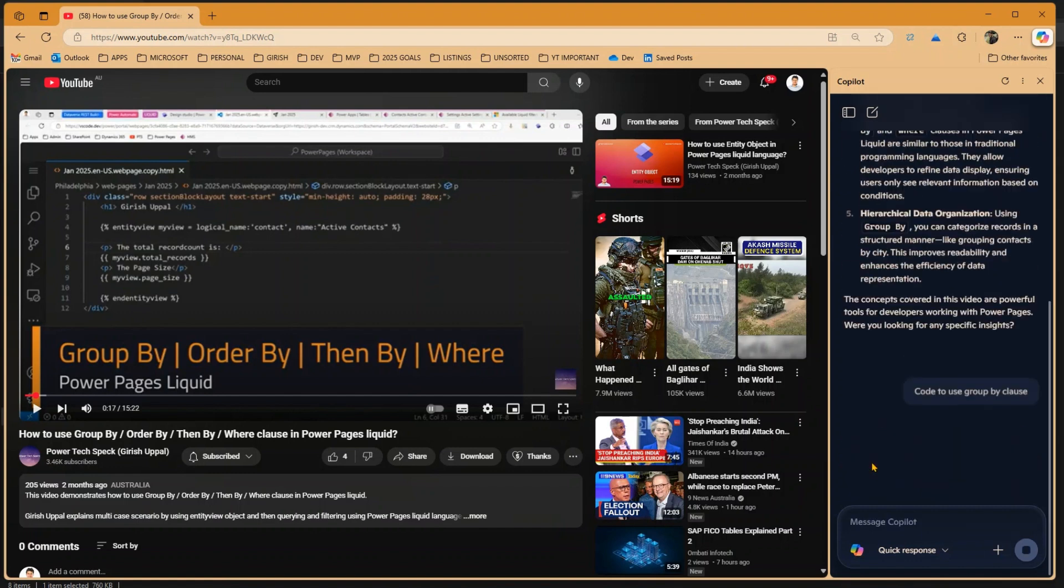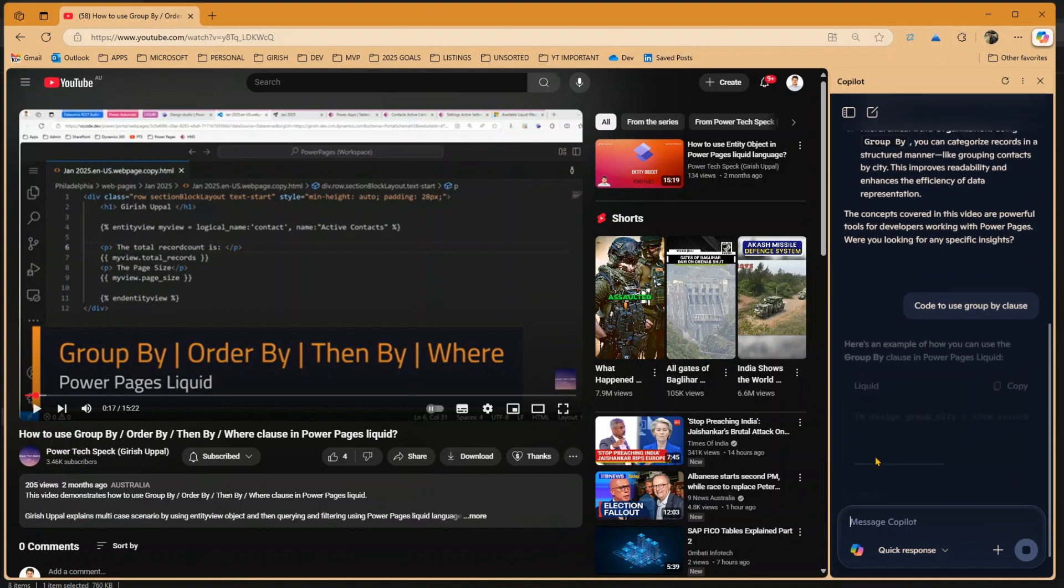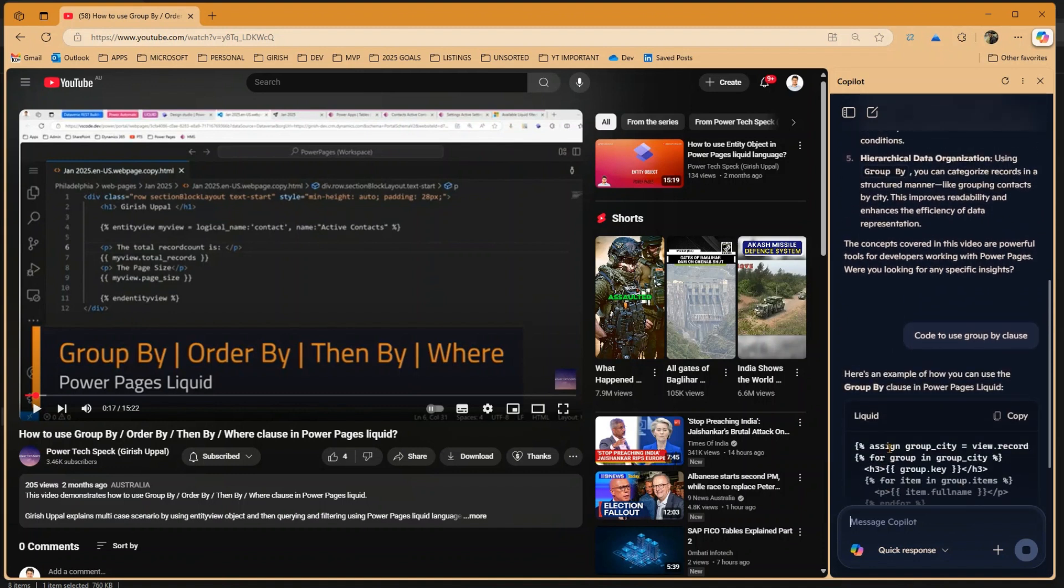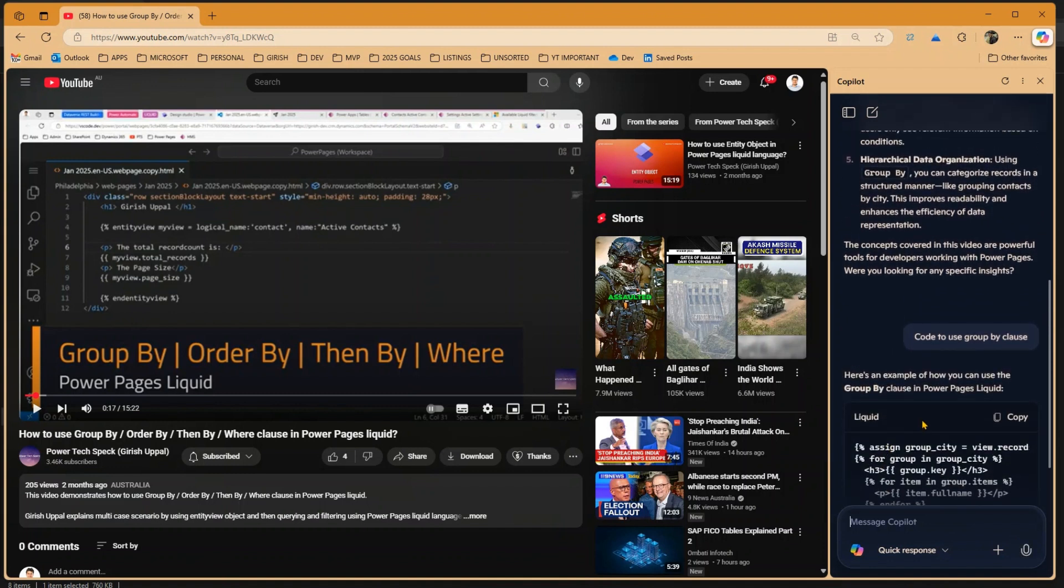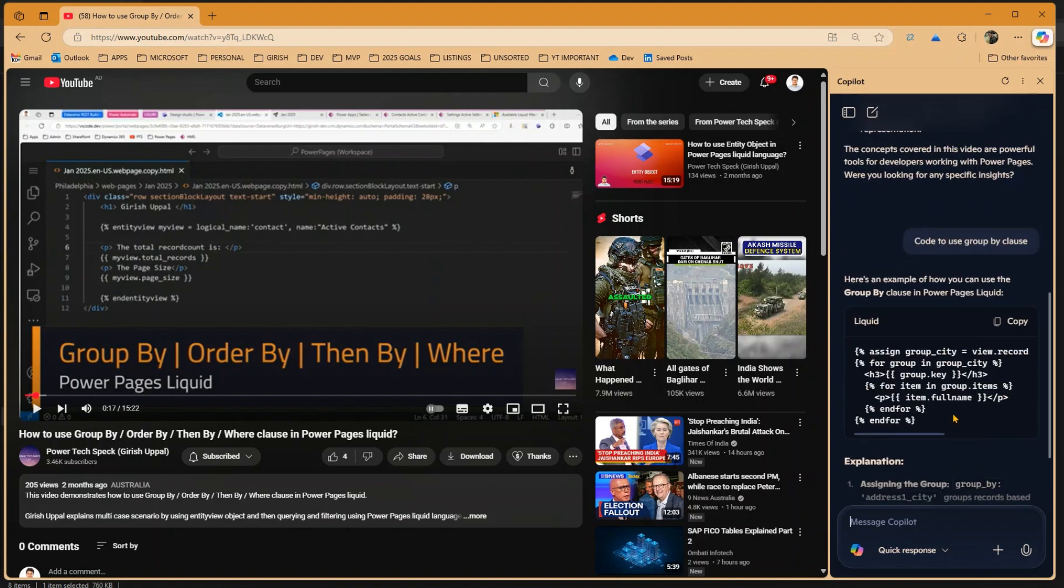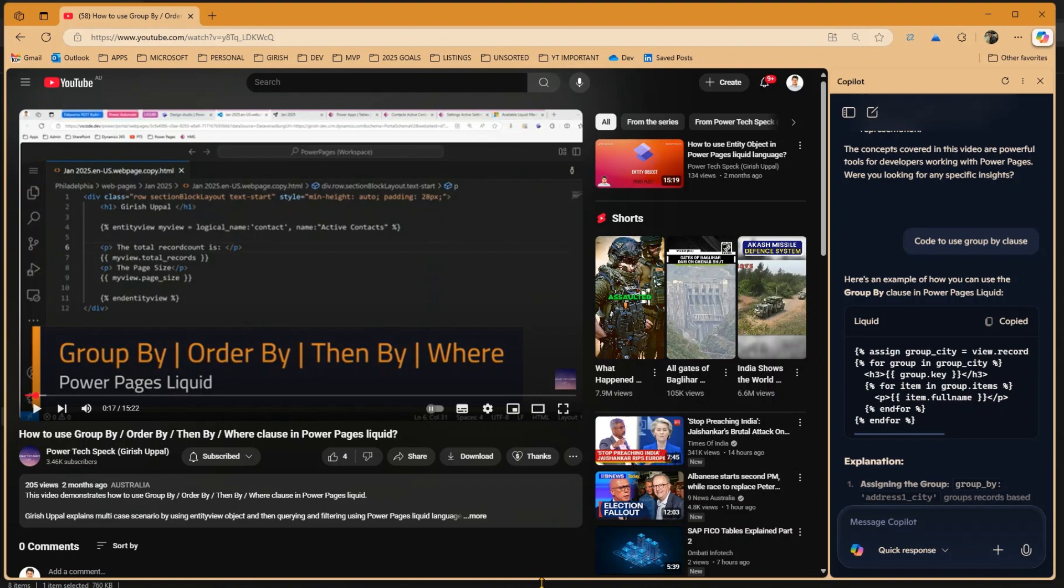If I just type in code to use Group By clause, it will start finding the information. And as you see over here, it has started extracting the information. So assign group cities weave.record. And then you can even copy this code.